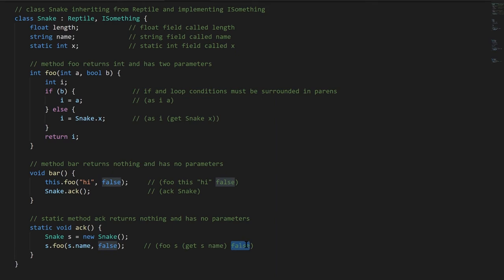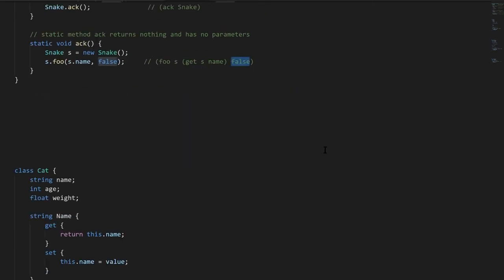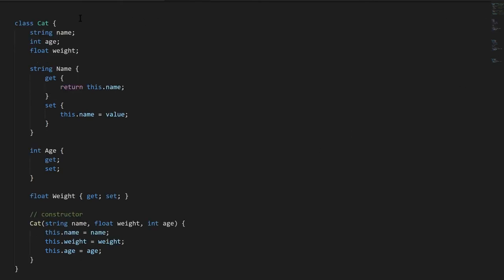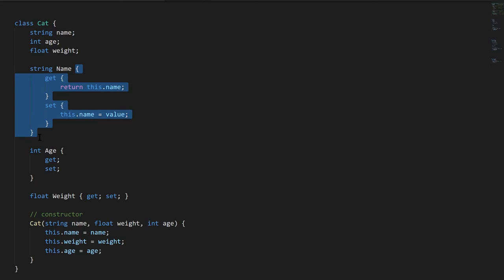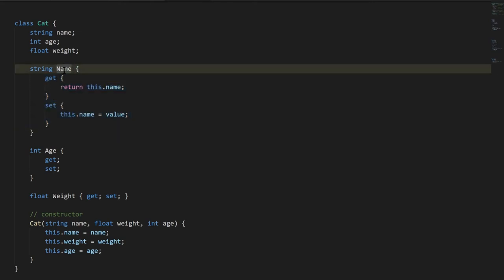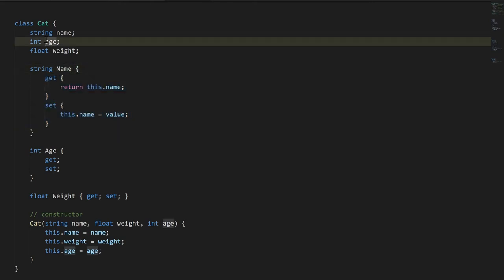So that covers actually most of the core syntax differences, but looking down here, say we have a class Cat with fields name, age, and weight, and we want to create properties for accessing each of these fields. The syntax for that looks like a field declaration, except you put curly braces after. And by convention, properties usually have an uppercase name. So for the field age, for example, the field itself, we give a lowercase letter, and then its corresponding property, we give an uppercase letter. That is the convention.